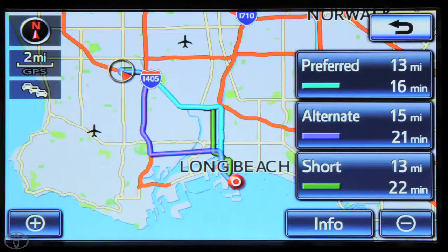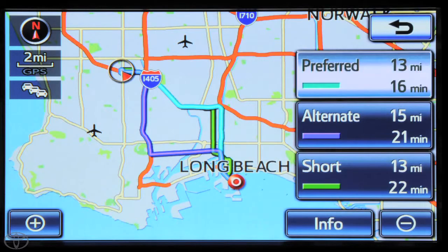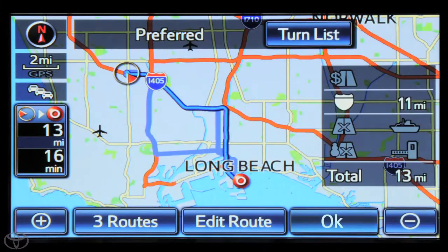A map will reappear with more options. Touch 3 Routes to change route preferences. Select Preferred, Alternate, or Short. Touch OK to begin route guidance once the navigation system calculates the route.